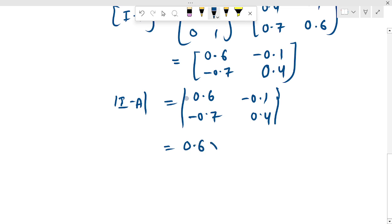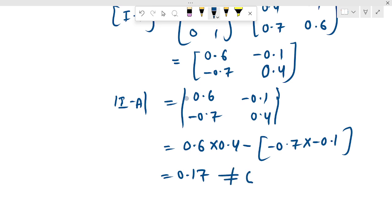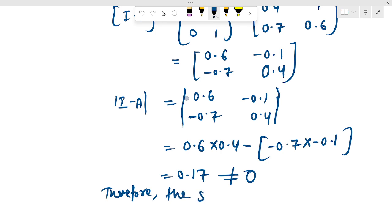Okay, 0.6 into 0.4 minus 0.7 into minus 0.1. This value comes to 0.17, which is not equal to 0. Since this is not zero, the solution exists. Therefore, the solution exists.